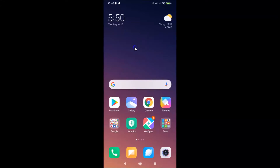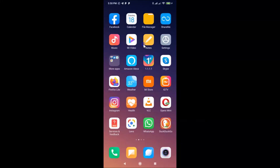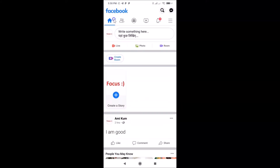Hi guys, in this tutorial I'm going to show you how to turn off the Nearby Friends feature in the Facebook app on Android. This is my Android smartphone, so let's start. First of all, you have to open your Facebook app. Let me find it — here is my Facebook app. Let me tap on this to open it. You can see it's opened.